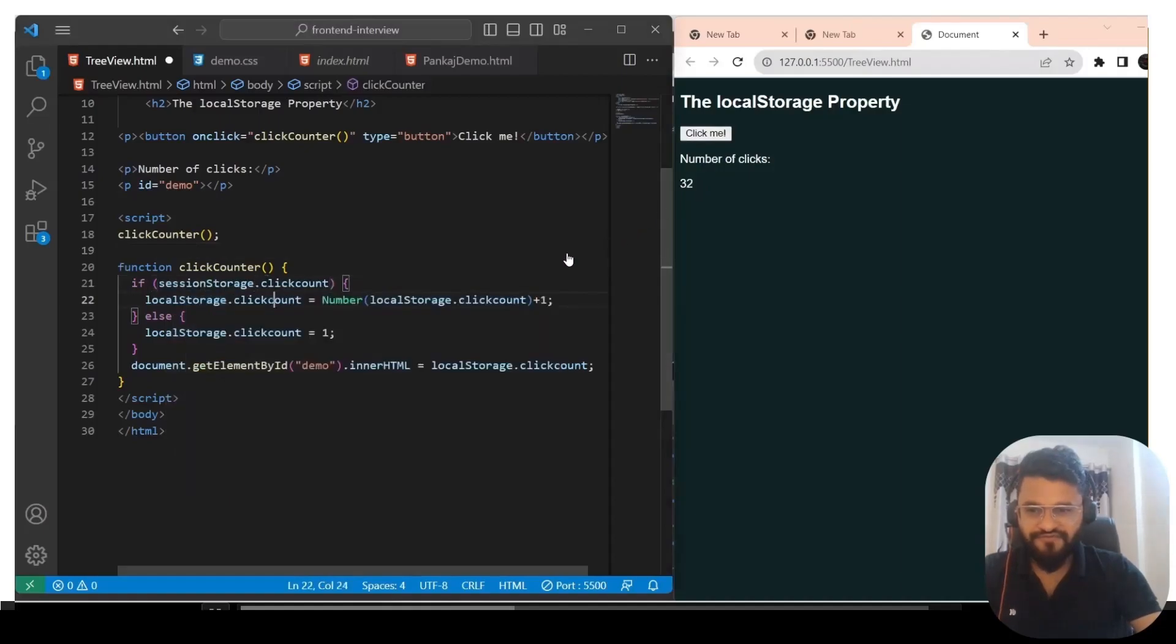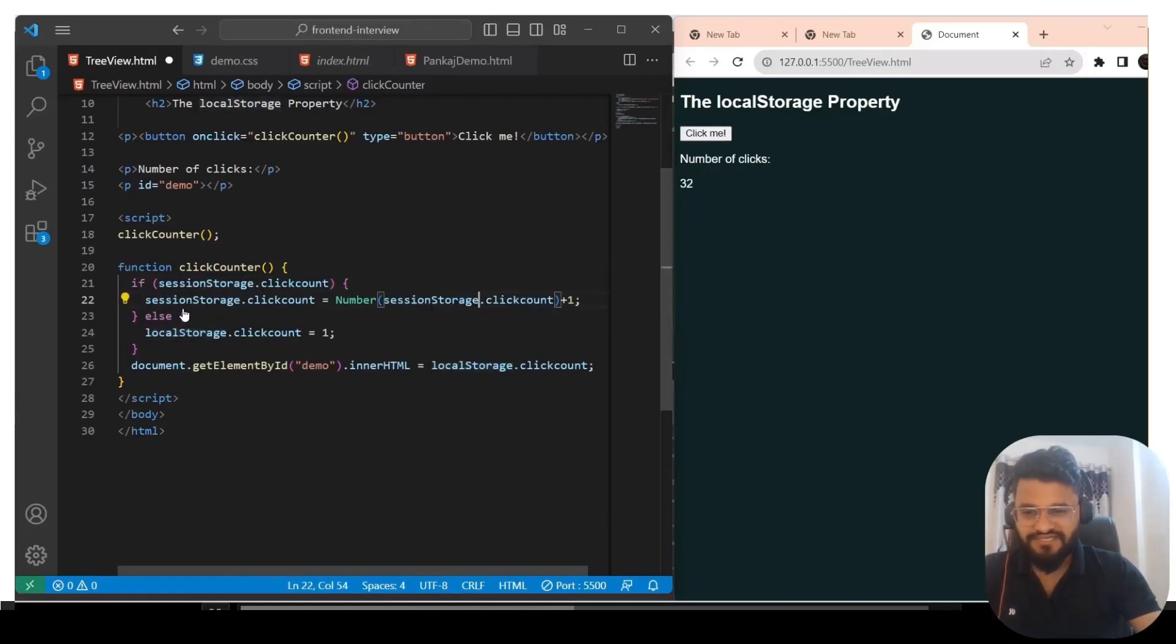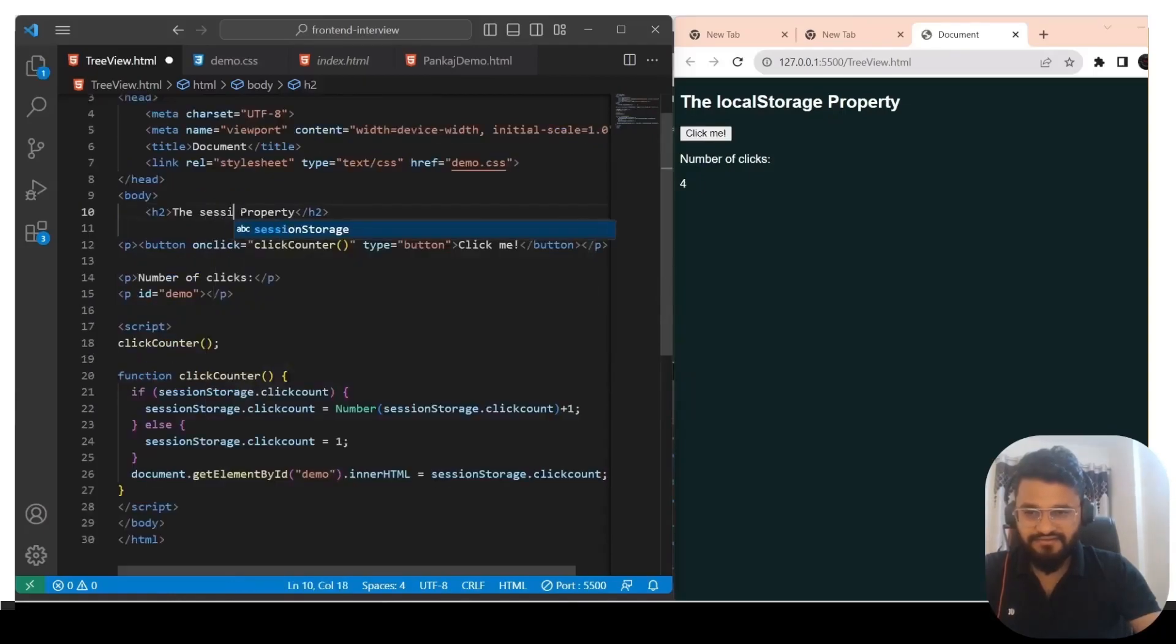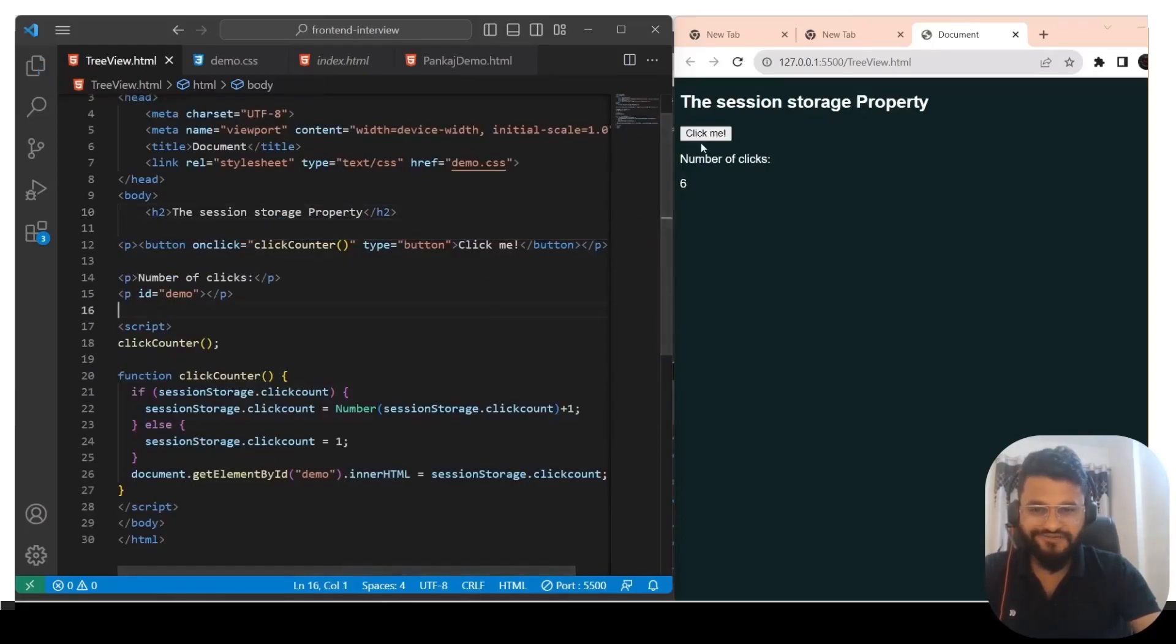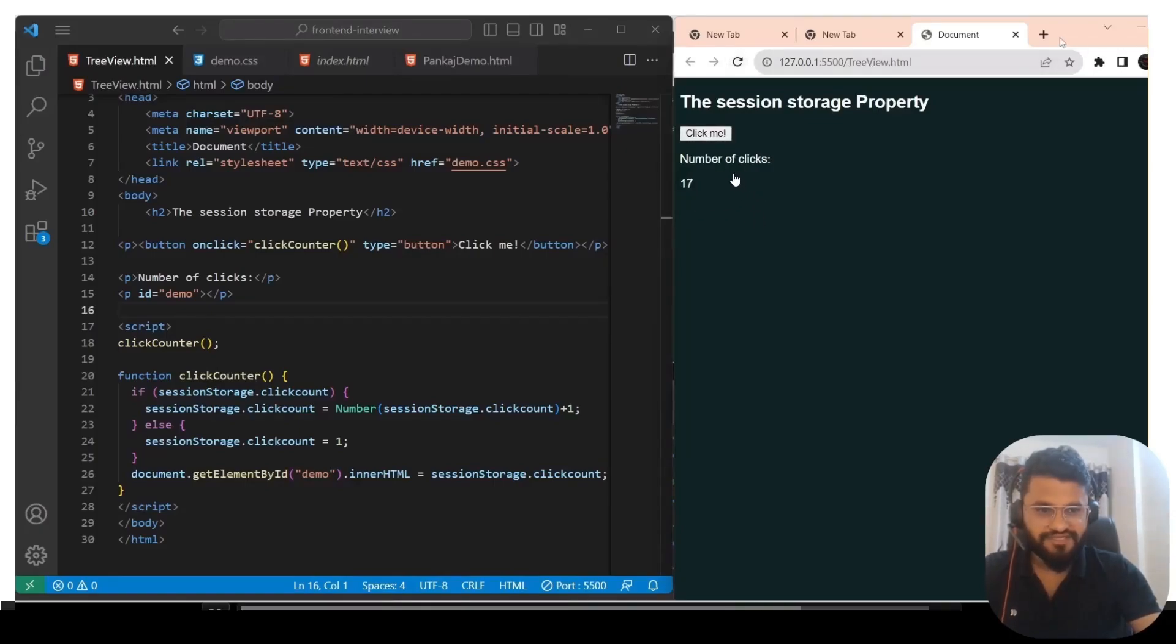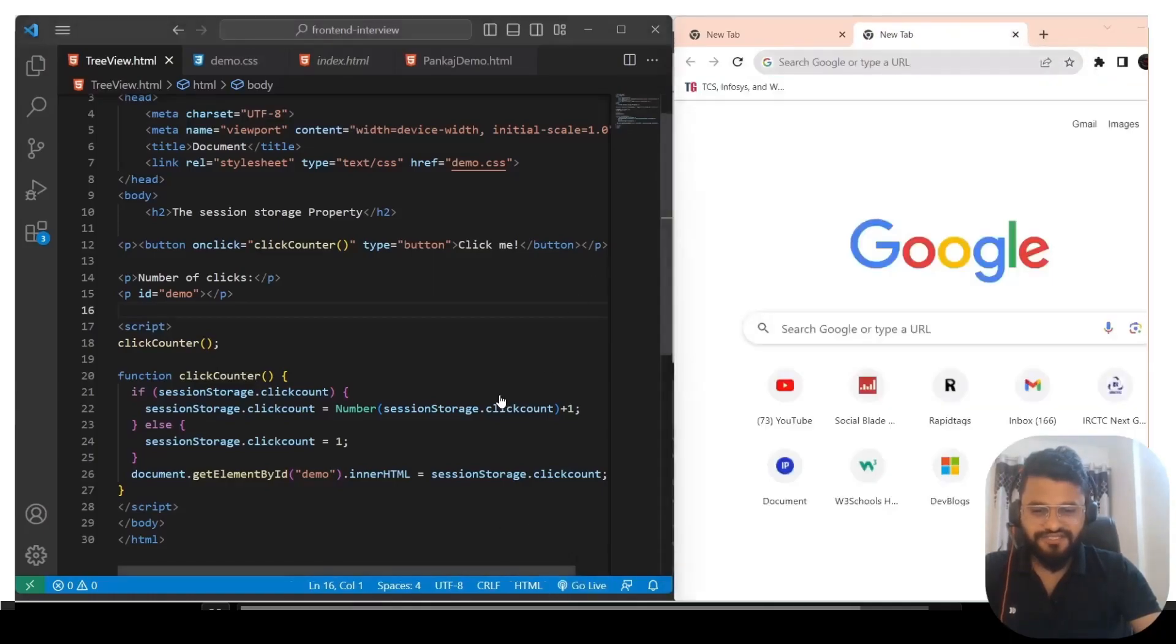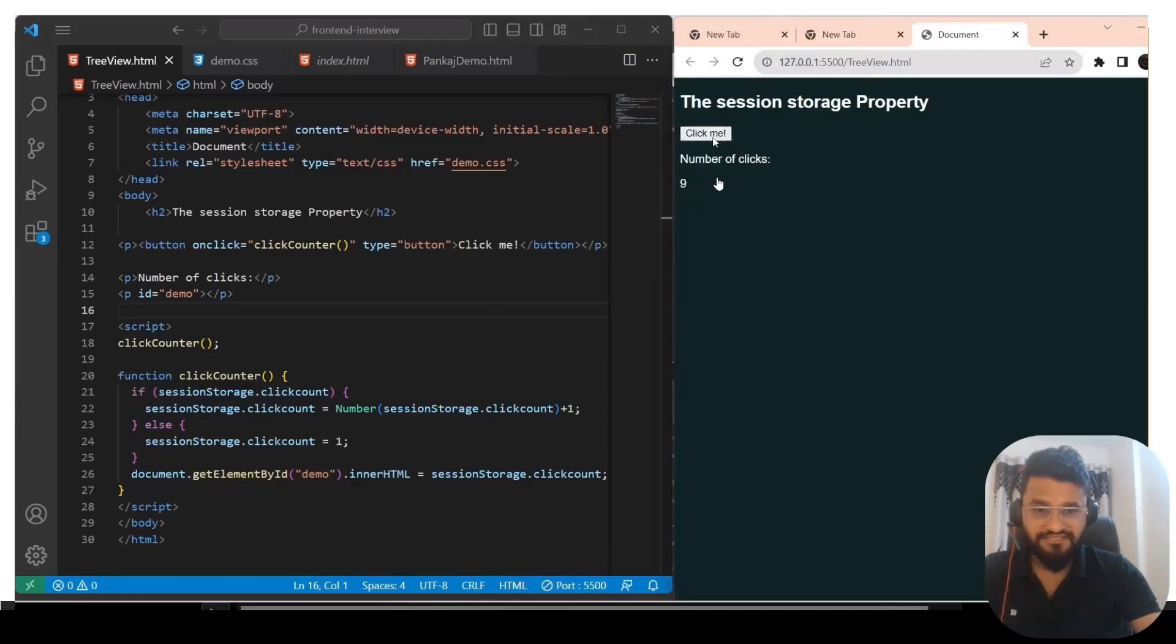Let's check out for session storage. We are going to replace the local storage with session storage and see what is happening. What we have discussed is that session storage will not store the value if the browser is getting closed. As of now, it is fine when you refresh it, the value is not resetting because we are still in the browser. But when you close the browser and reopen it, the value will be reset to one. It's not the case that used to happen with local storage.